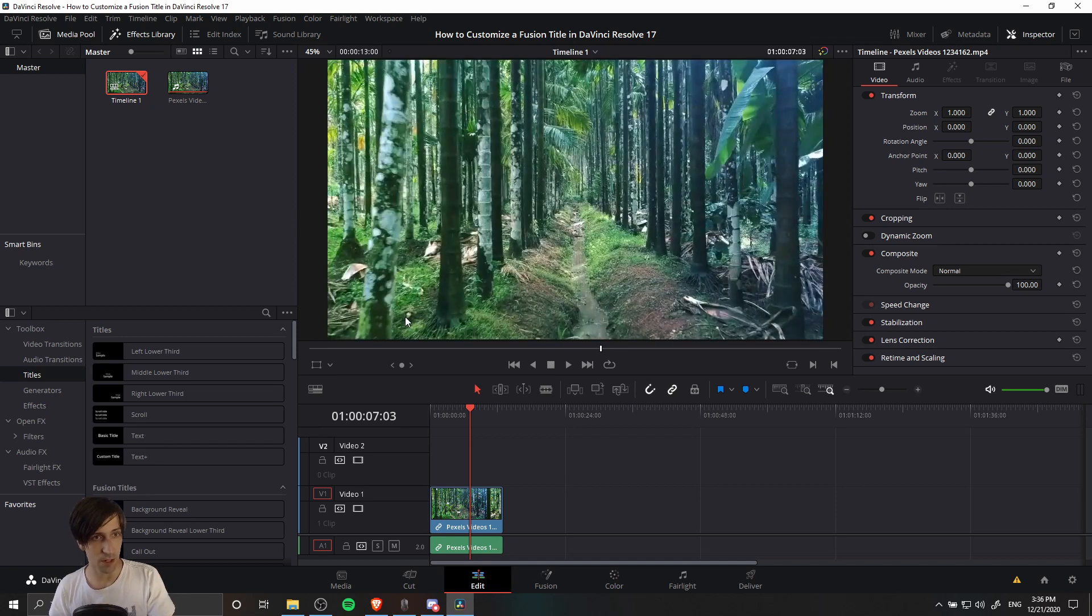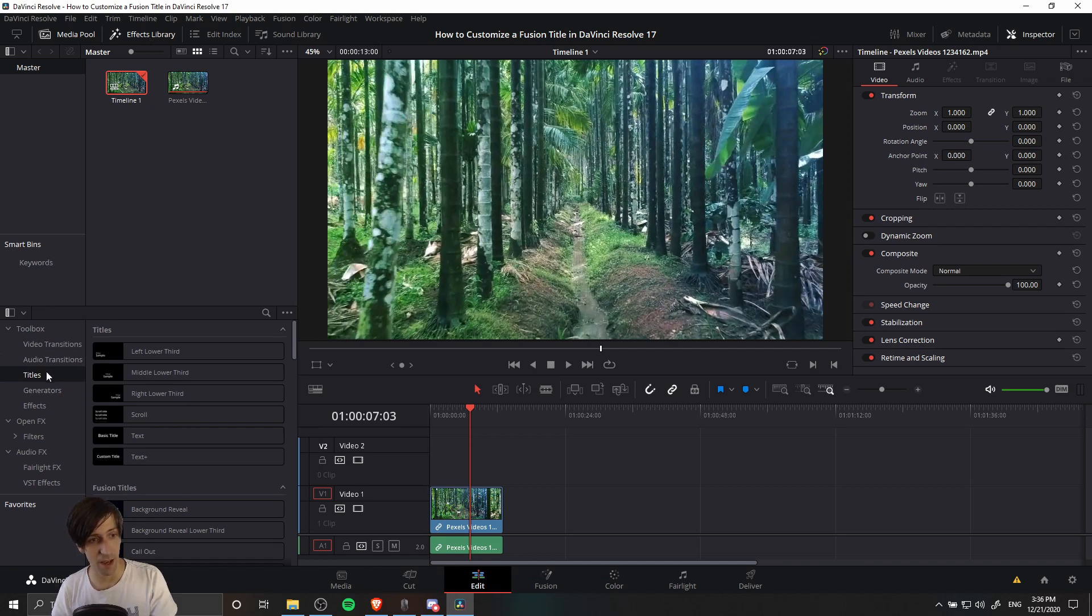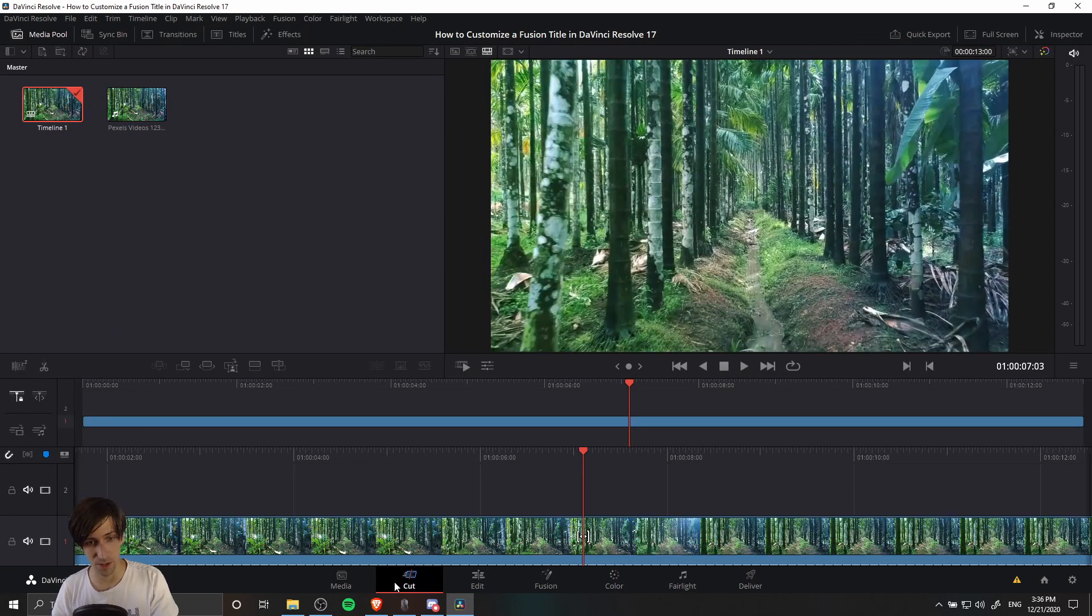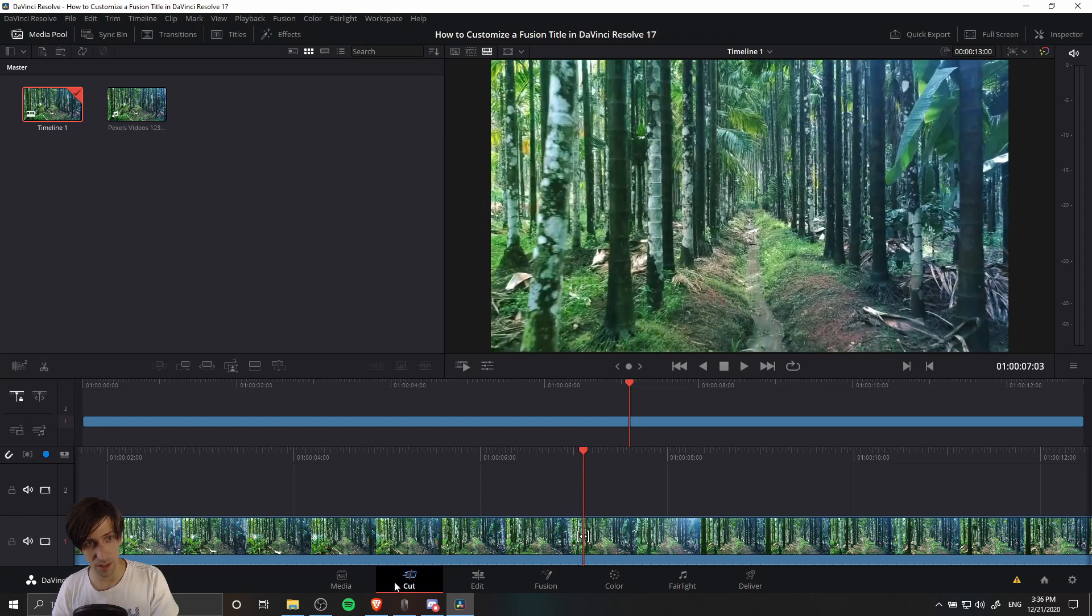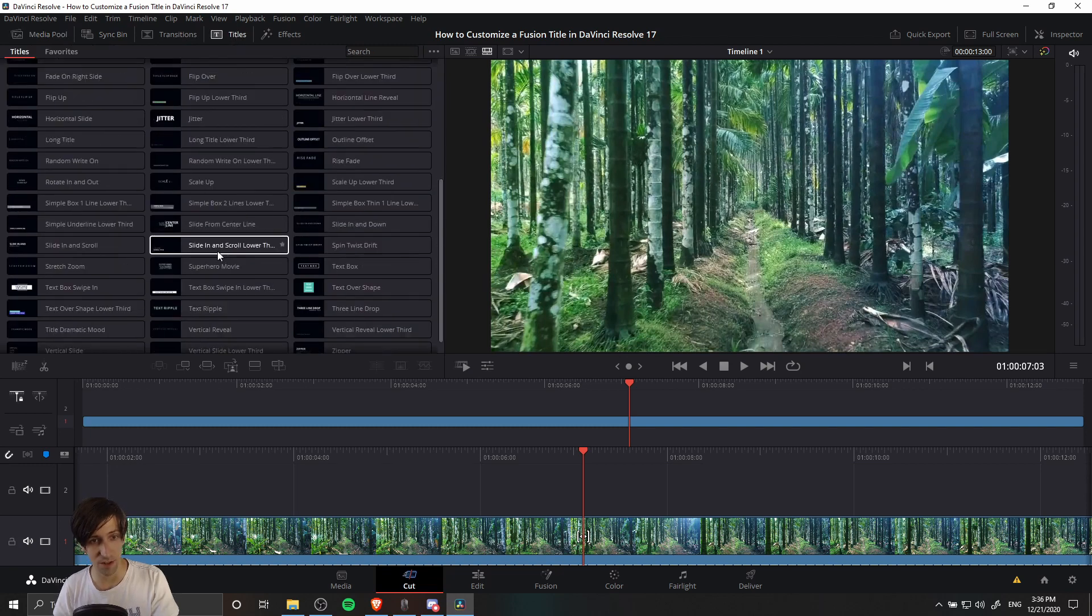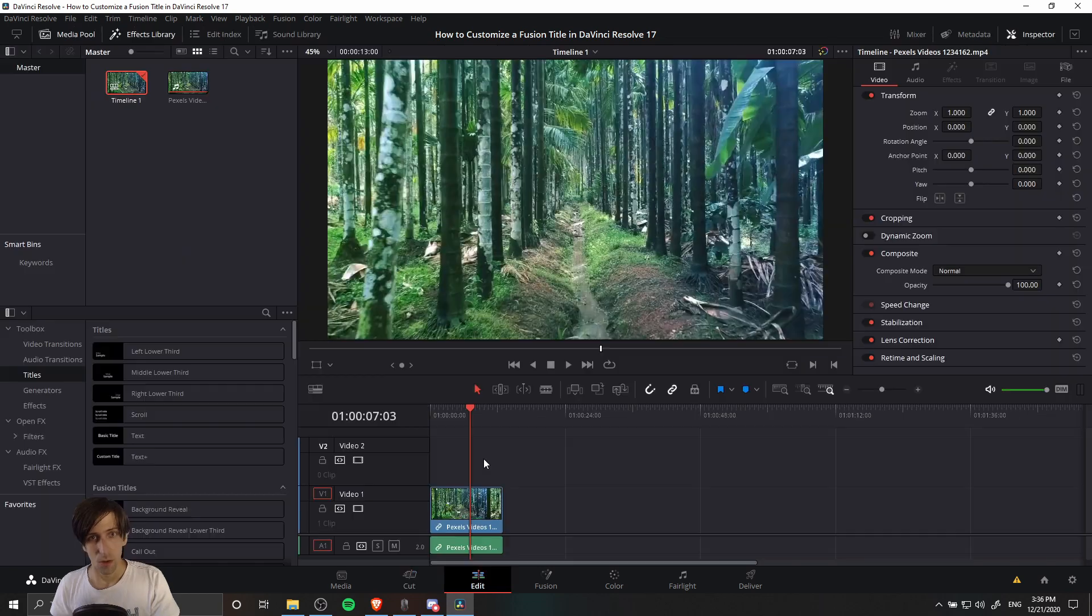You can find titles by going over to the Effects Library inside of the Edit tab, and then if you go down here to this box, you'll have the Toolbox, and then you look for Titles. On the Cut page, which is a different workflow in Resolve, you can also find titles in the top left, three spots over from Media Pool. You'll have all of the titles listed here in a similar fashion.